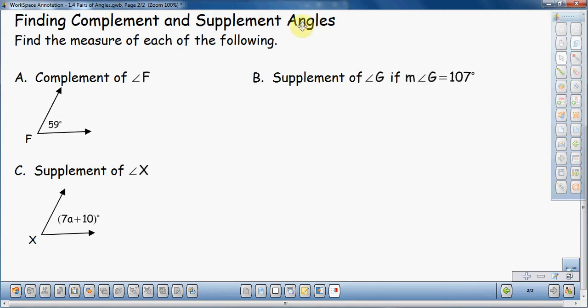Supplement angles are two angles that add up to 180 degrees. You've got to keep those two separate from one another. You also have to understand that it's two angles — pairs of angles — that add up either to 90 degrees for complement or 180 degrees for supplement. You've got to know the difference between the two.